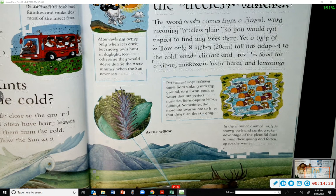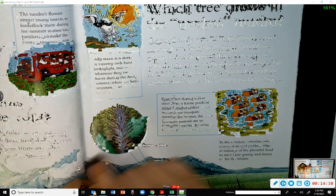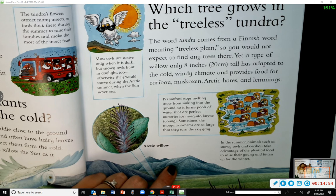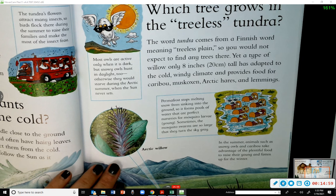Which tree grows in the treeless tundra? The word 'tundra' comes from a Finnish word meaning 'treeless plain,' so you would not expect to find any trees there. Yet a type of willow only eight inches tall has adapted to the cold, windy climate and provides food for caribou, musk oxen, Arctic hares, and lemmings.